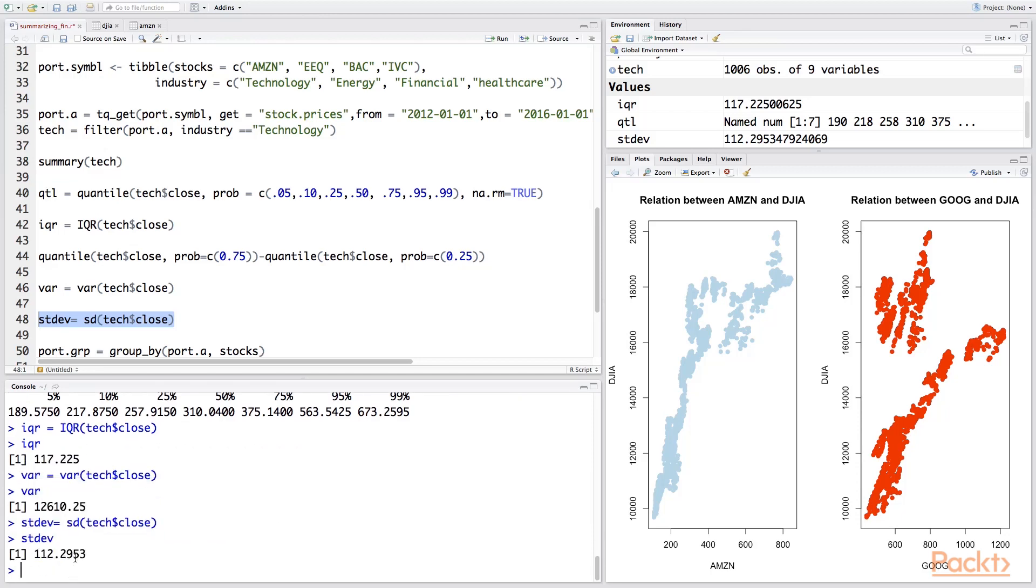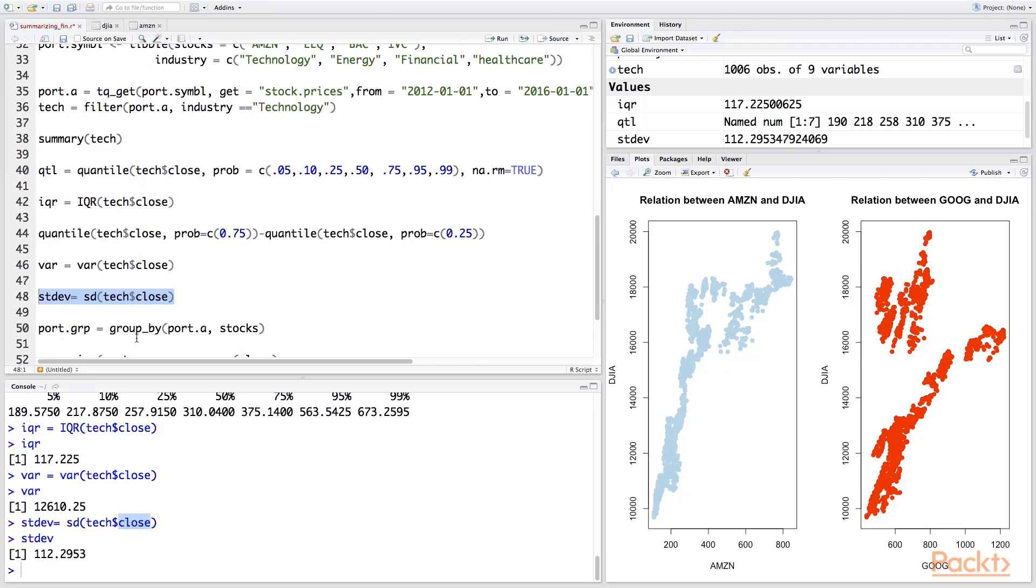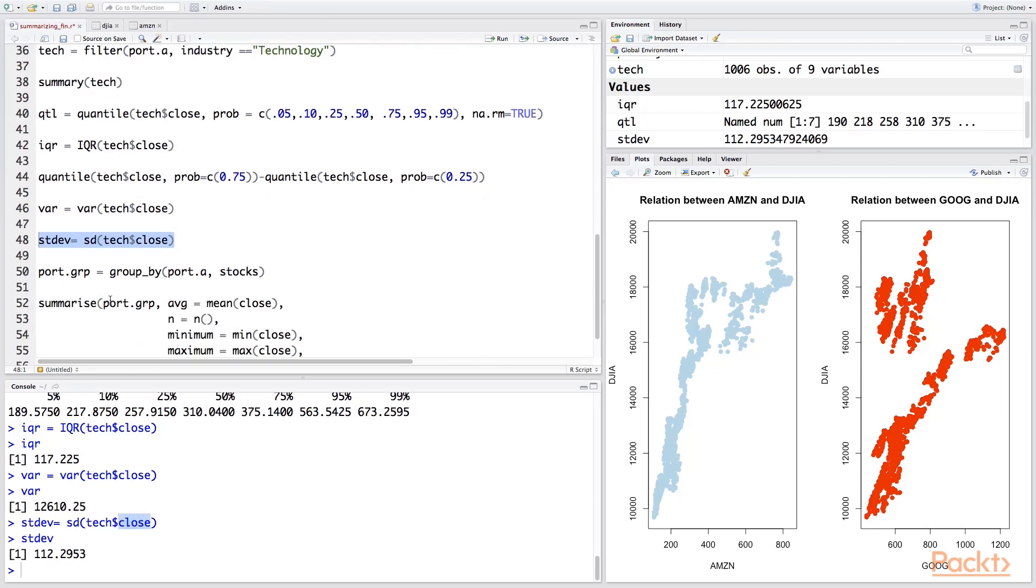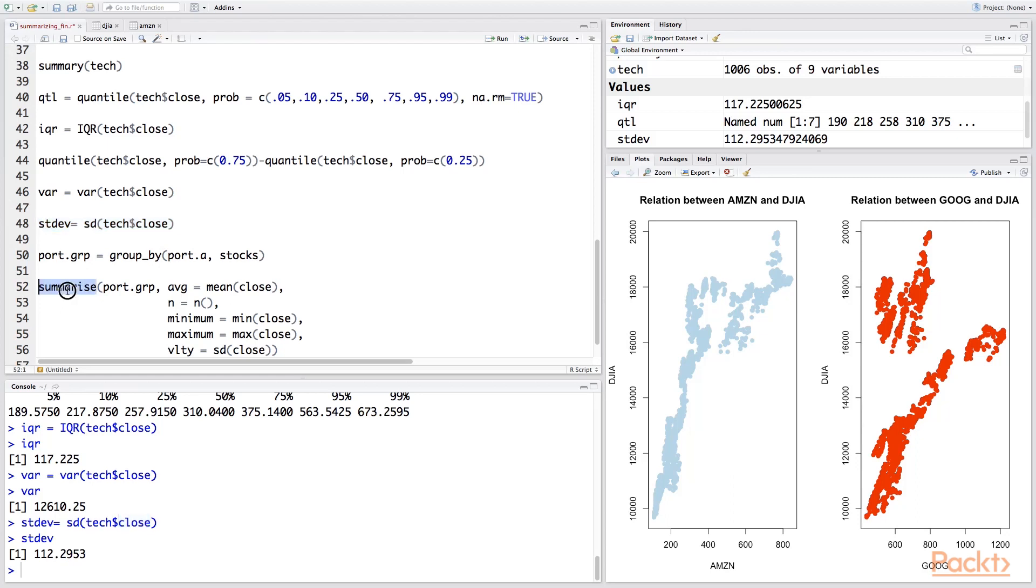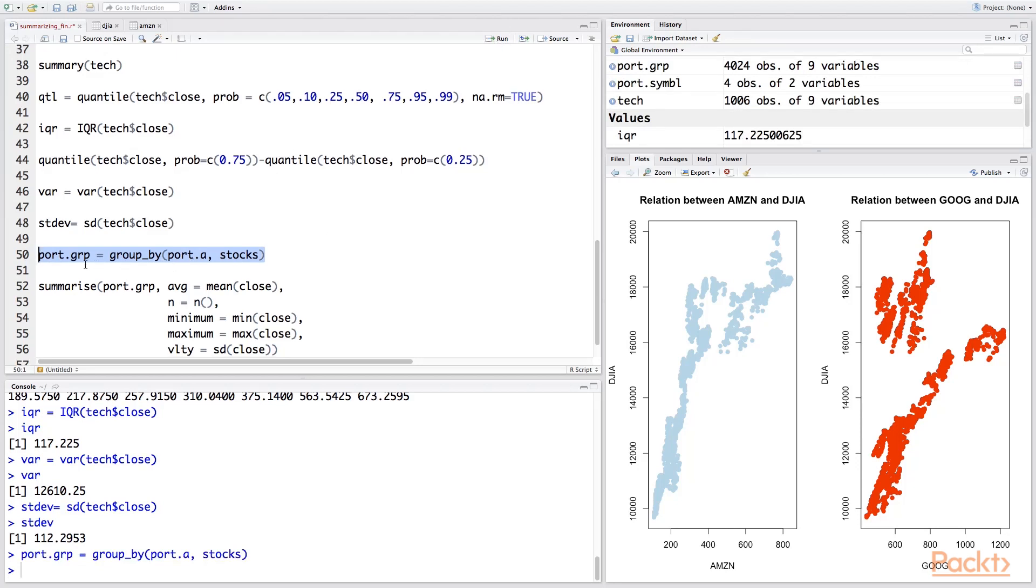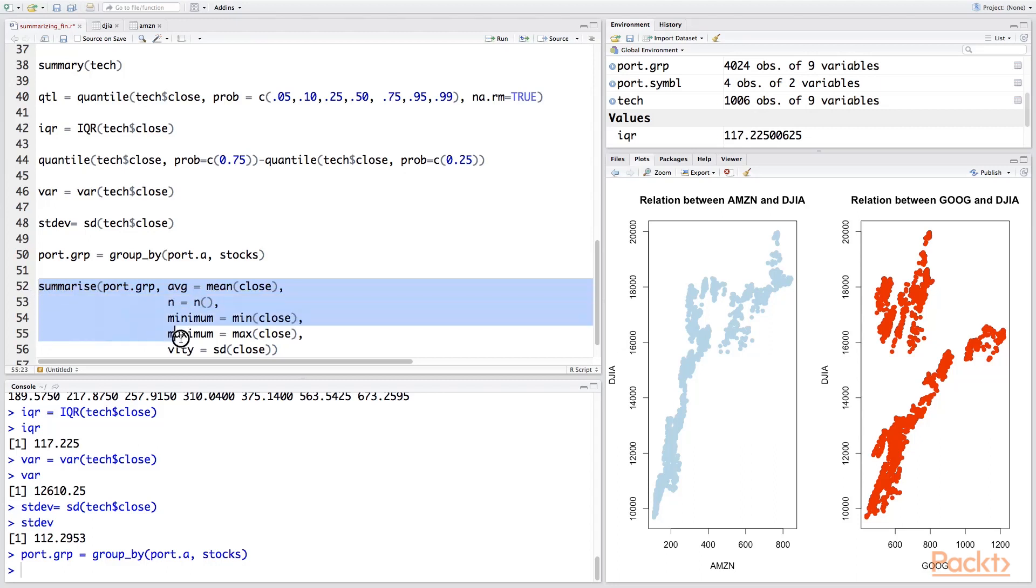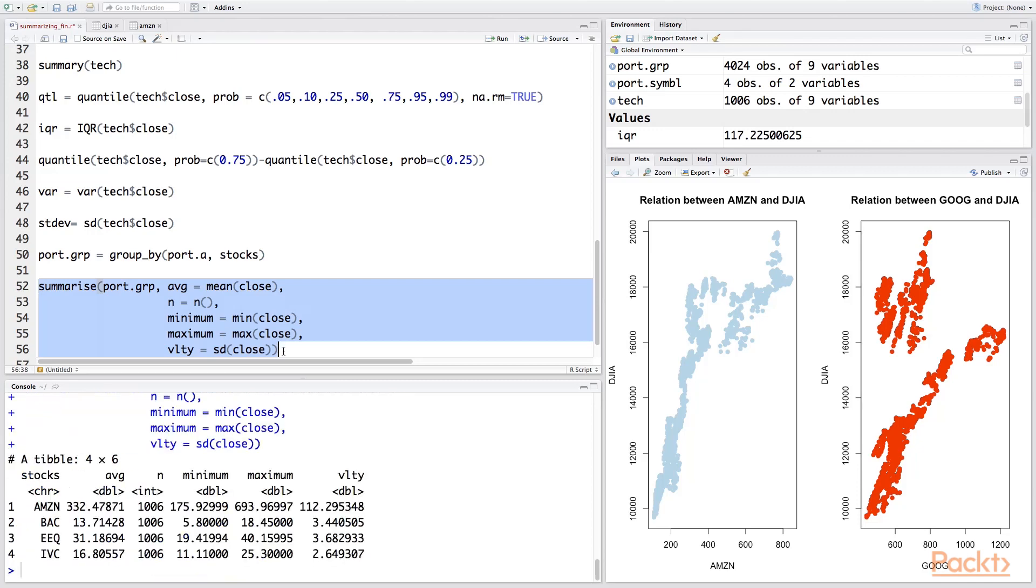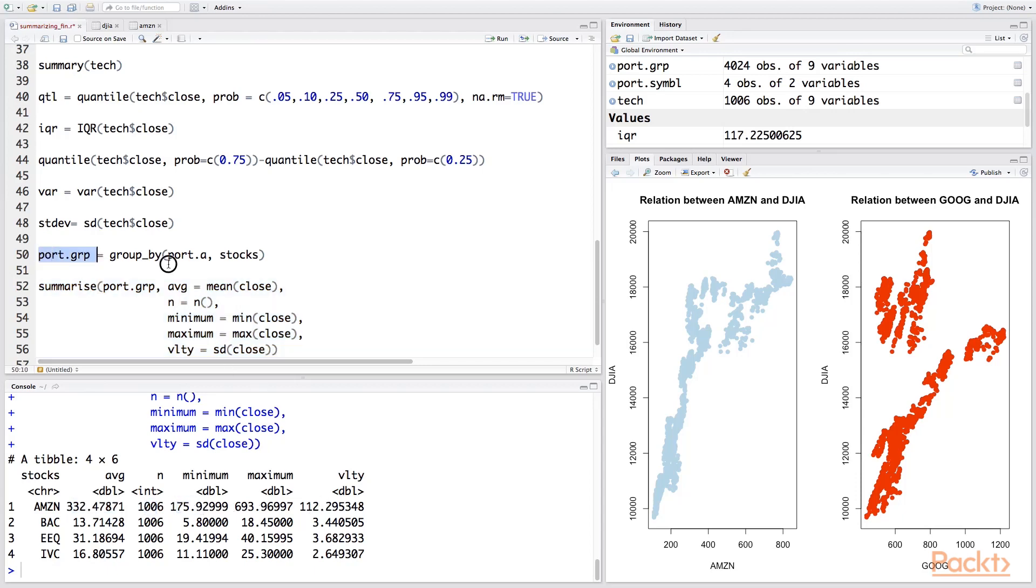Finally, we can also make use of the group and the summarize function. So let's look at what the group_by argument does—it will take all the stocks in our portfolio and assemble them using the symbol argument or the stocks argument. And so once we create this group variable, we can use it within the summarize function and generate various statistics for our portfolio. So we know that we have four stocks—Amazon, BAC, IEQ, and IVC—and then we create the mean, the number of observations, the min, the max, and the volatility. So note that the group_by argument and the summarize argument are both from the dplyr package and they are not from the base R package.